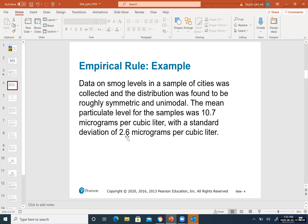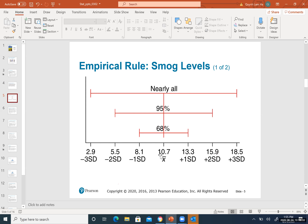Similarly, 18.5 is three standard deviations away from the mean. In order to find 18.5, you take X-bar, which is 10.7, plus three times 2.6, using the correct order of operations from algebra. You compute to get 18.5. Similarly for the values below the mean — they have the minus sign — and you will have the values exactly like this.